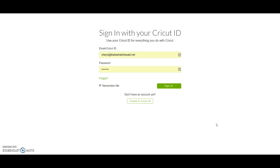Hi everybody! I'm going to do a quick screencast for you to tell you how to upload an SVG file into Cricut Design Space. Start by logging into Design Space with your Cricut ID and password. If you don't have an account yet you can sign up for one right here — they are free.